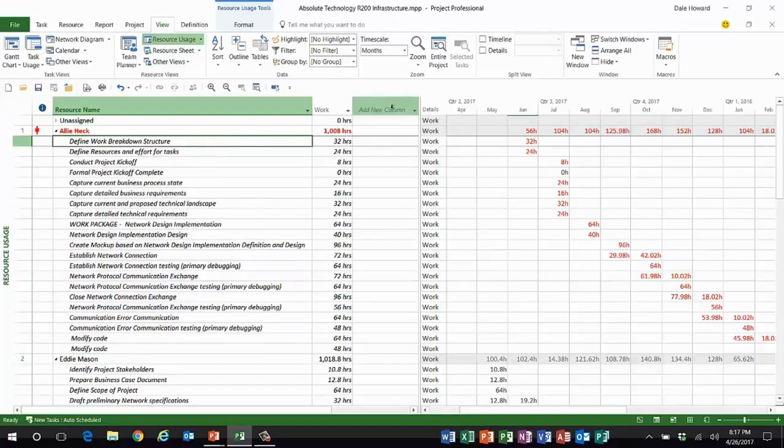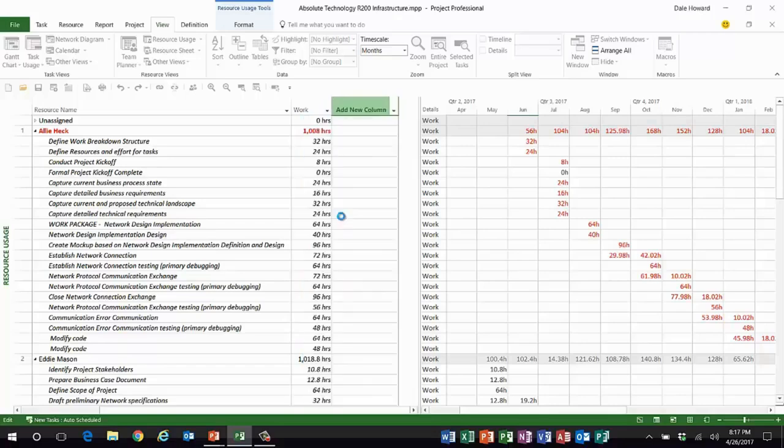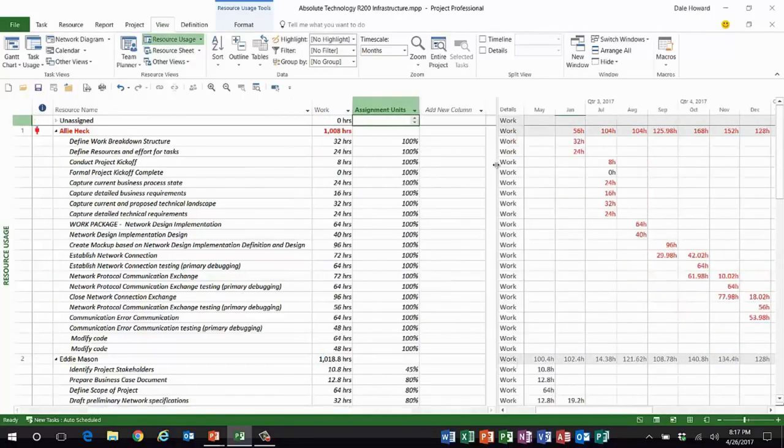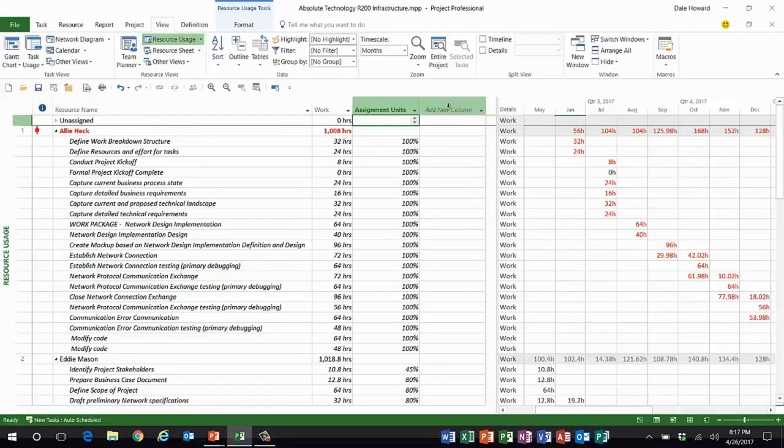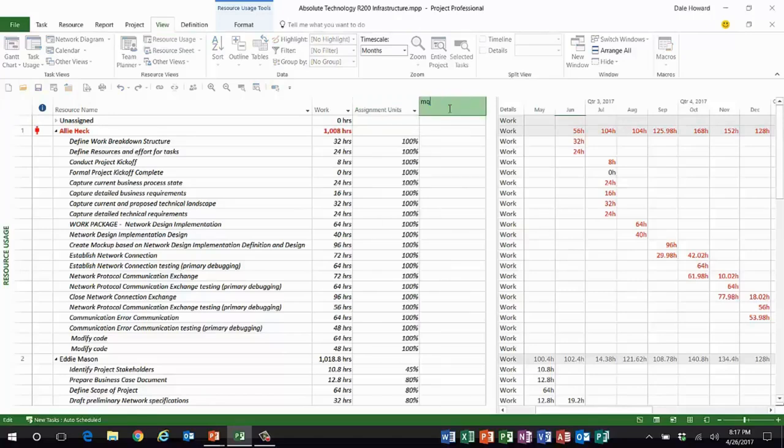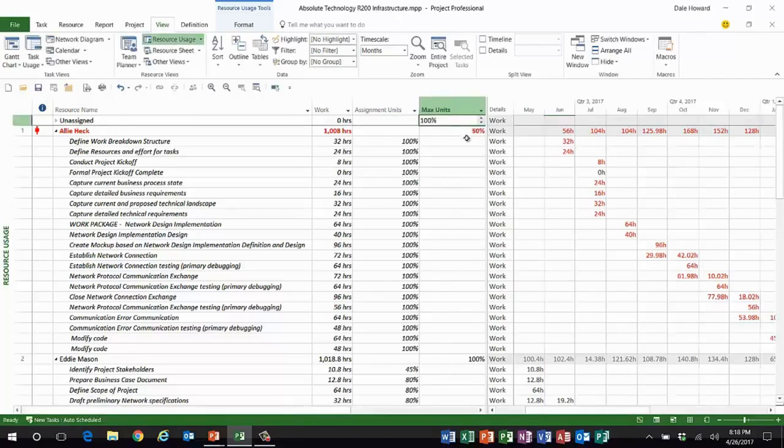I'm going to use the add new column to add a column called assignment units. Assignment units. This is the column that tells you the units value that she's already assigned on each task. I'm also going to temporarily add the column max units as well so we can see what the new max units value should be.